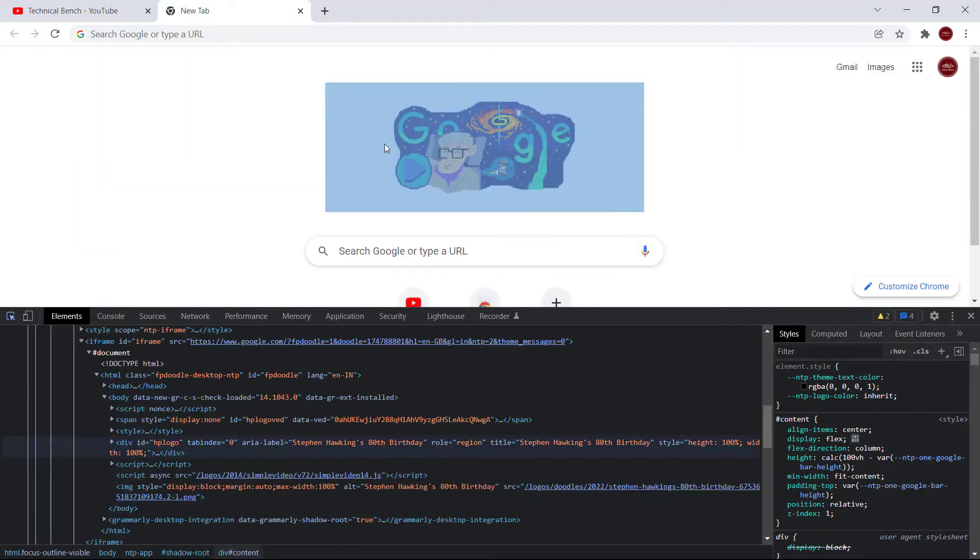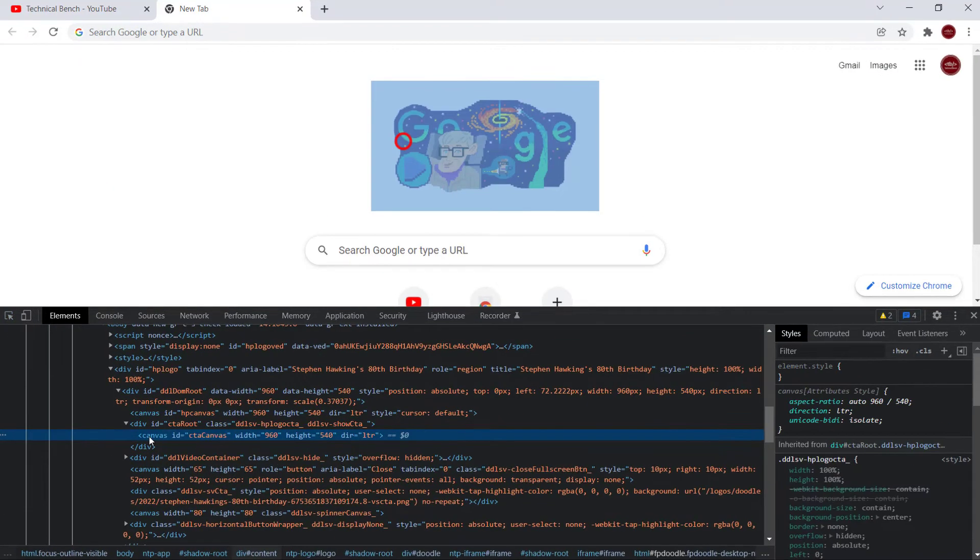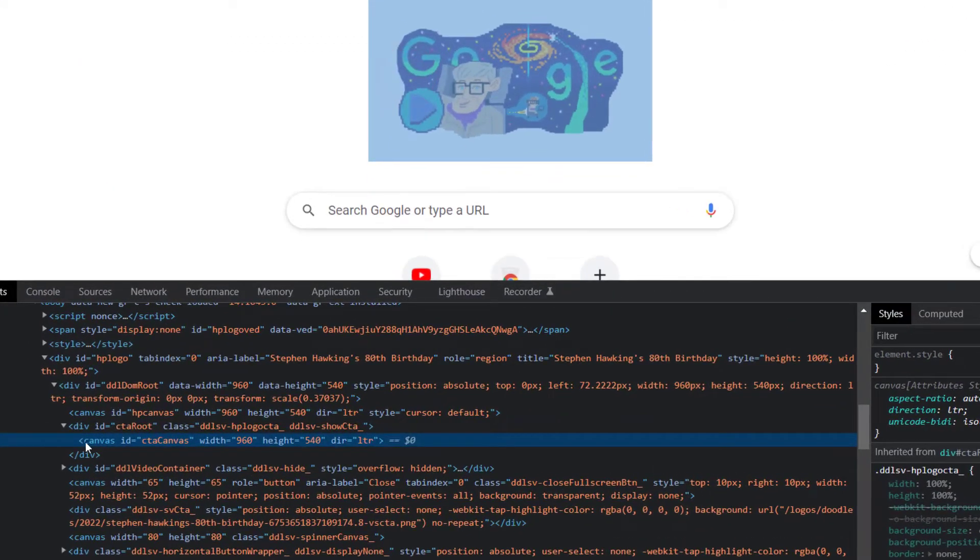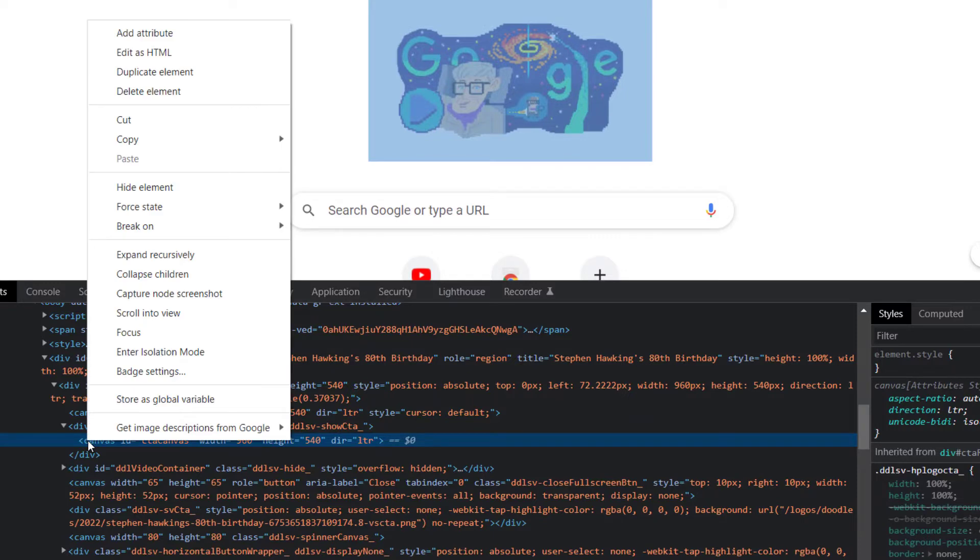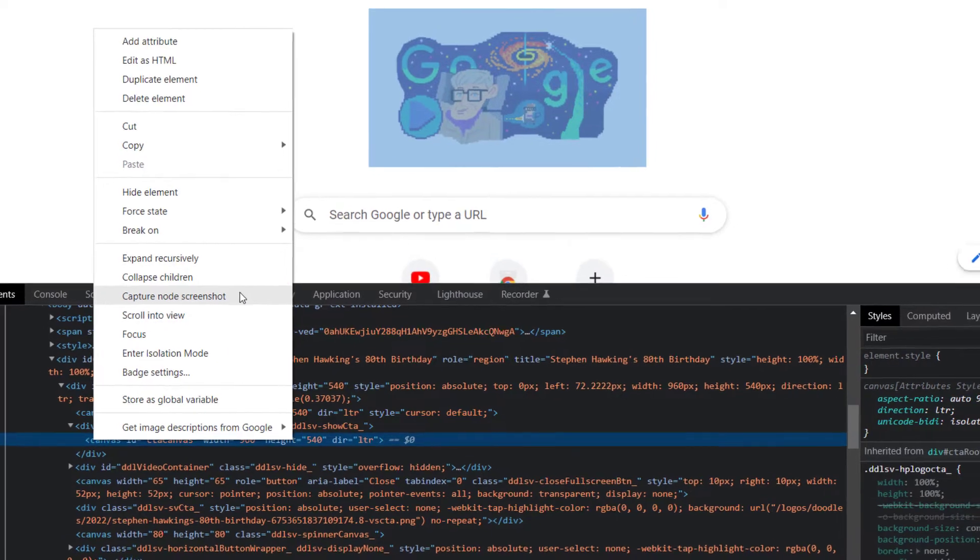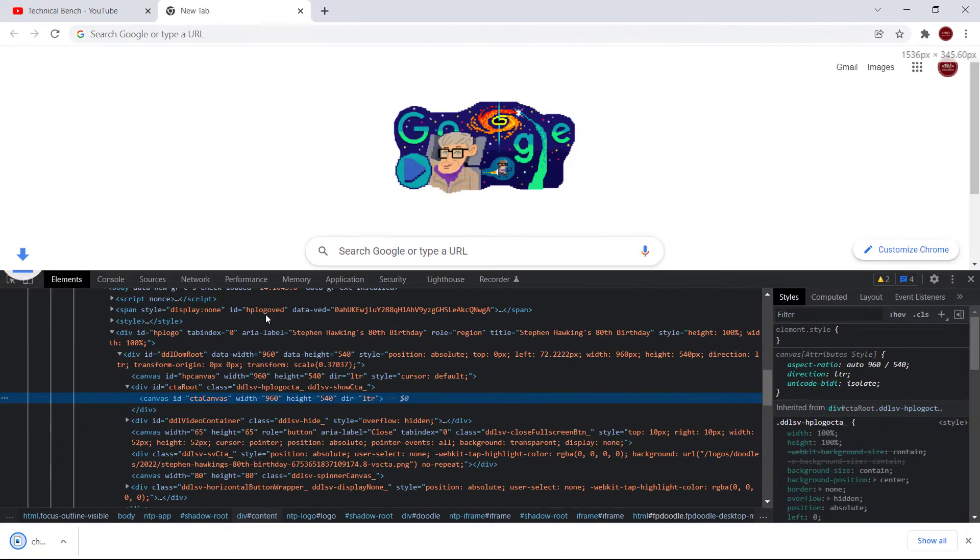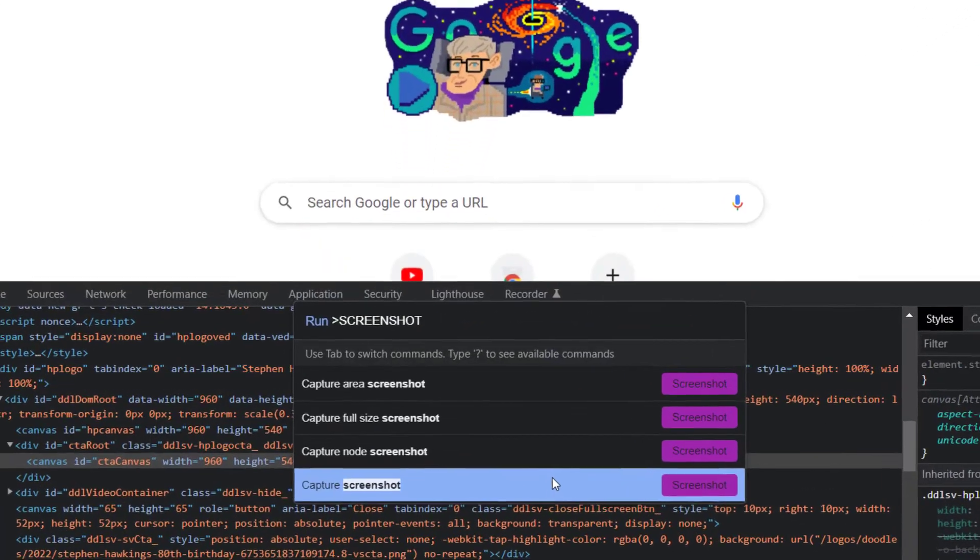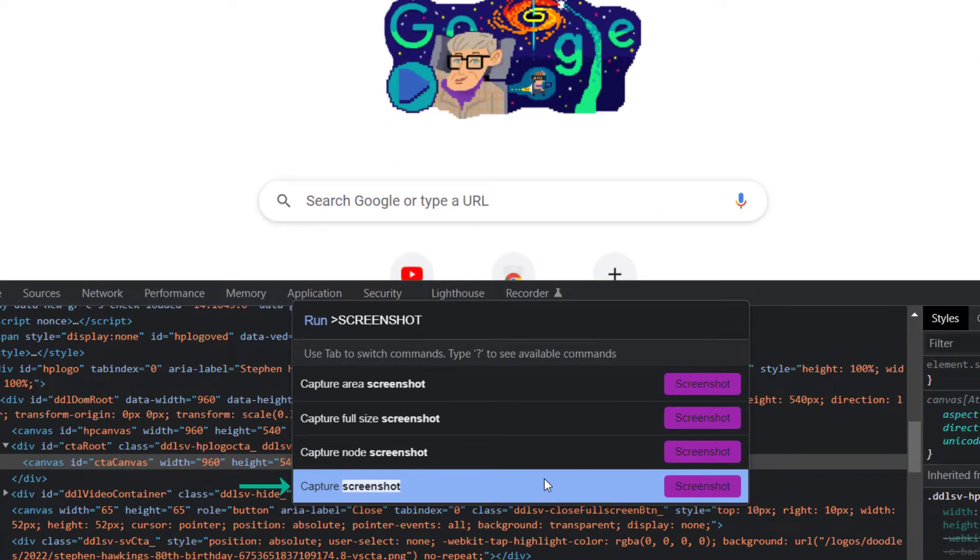And click on this Capture Node Screenshot and the screenshot is downloaded automatically. And the last option is the Capture Screenshot. If you select this option, it will capture the current visible area.